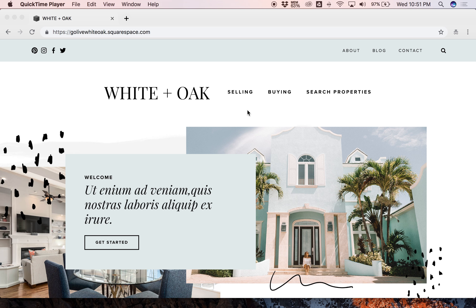Hi everyone, this is Hunter from GoLive, and today I'll be walking you through our White Oak template for Squarespace. This template was created with real estate or home design professionals in mind. However, it would also be a perfect template for any service-based business or even a blogger. Plus, with Squarespace, you can even easily host your own online shop with their built-in e-commerce platform.